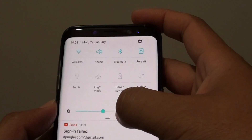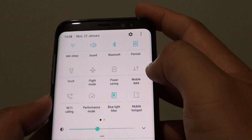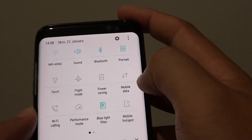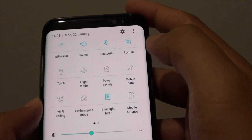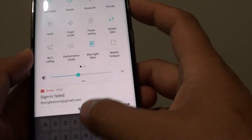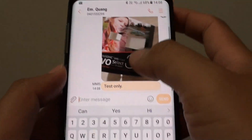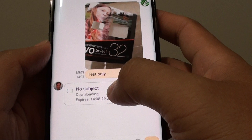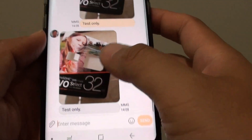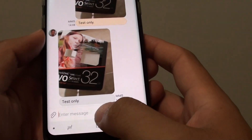Also, when sending a multimedia text message you need to turn on mobile data, so make sure mobile data is turned on. Once mobile data is turned on, then you can send a multimedia text message.